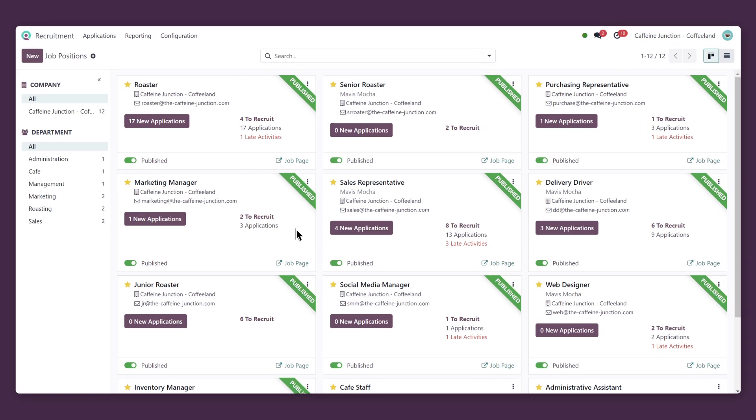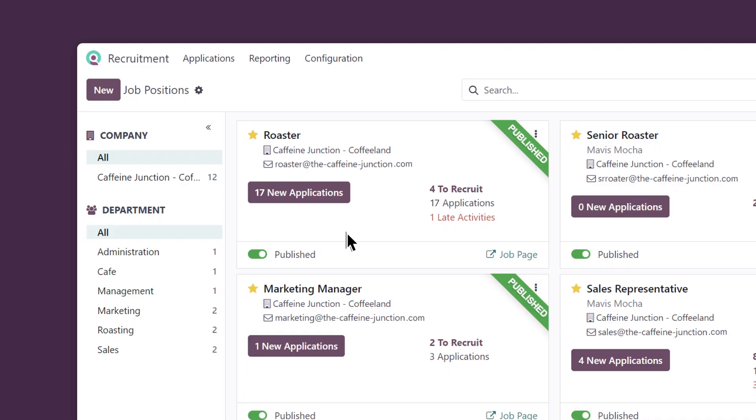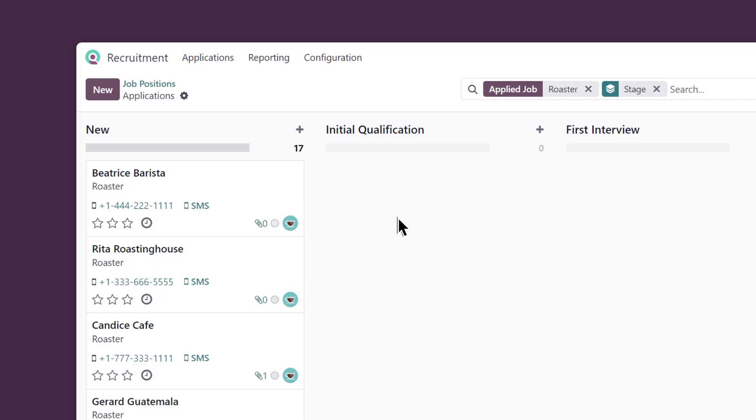Mavis Mocha here again. Now that this job posting has been live for a few days, let's see if we have any interest. Wow, 17 new applicants? Let's click into the position and take a look at the details.